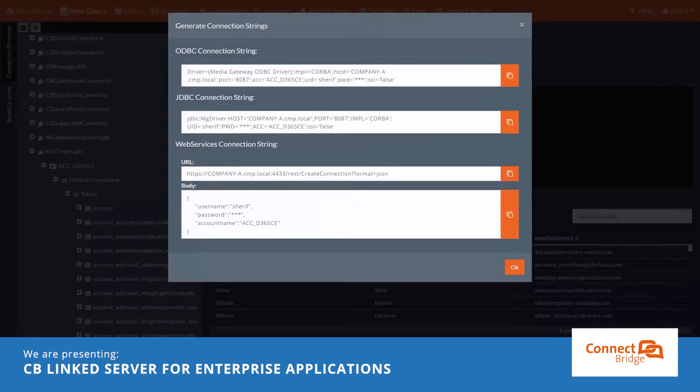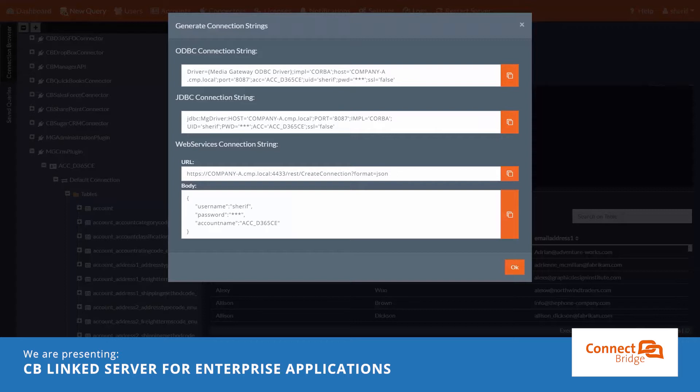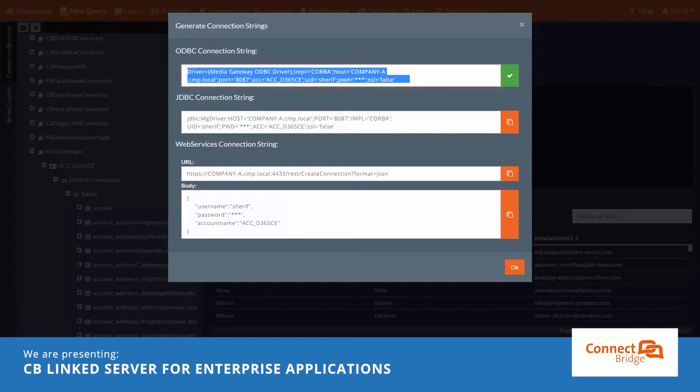You can see that we got three different connection strings, ODPC, JDBC and web service. That gives us the possibility to connect to Dynamics 365 CE via ConnectBridge server in three different ways. Let's take the ODPC one as we are going to use Microsoft SQL server.